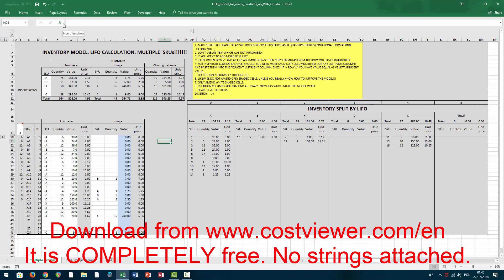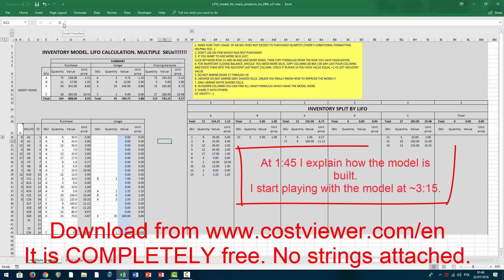After I put the FIFO model on YouTube, lots of people asked if I could also build a LIFO model. It turned out to be not so simple because I really needed a function which is available in Excel 365 called TEXTJOIN. So whoever wants to use this model must run the very latest Excel 365, otherwise it's not going to work.